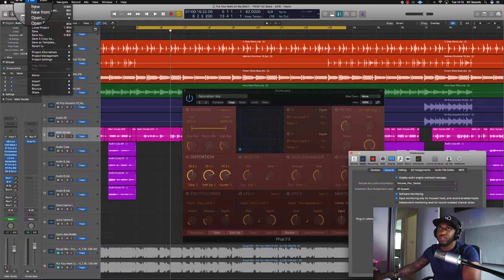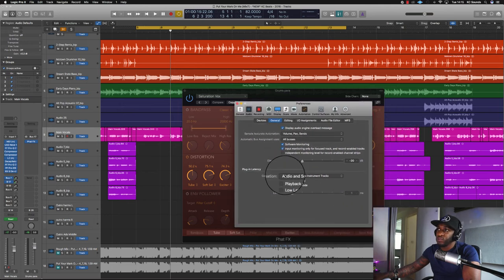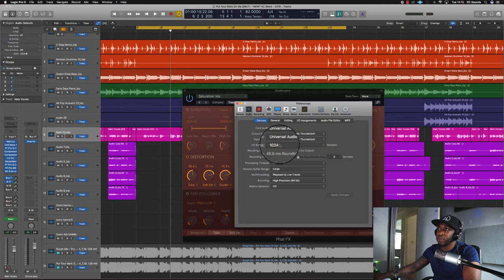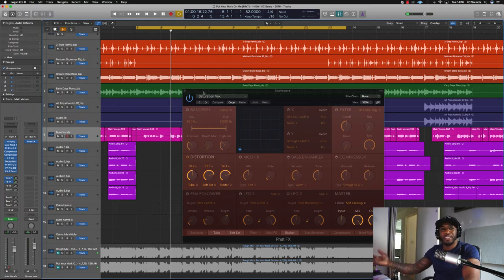There was a doubling issue in Logic — every time I boosted the signal it was doubling. If you've got that issue, here's the fix: go to Preferences > Audio, and in the dialog that comes up go to Plugin Latency and try the different options to see what works for your session. Bear in mind when mixing you're using a whole heap of plugins, so you may also want to change your buffer size.